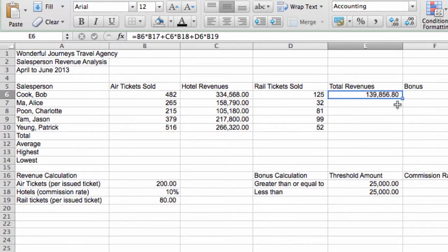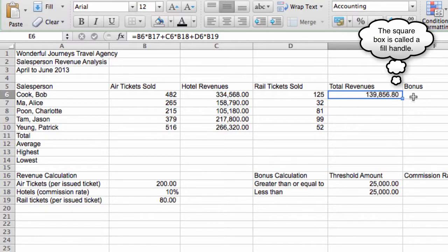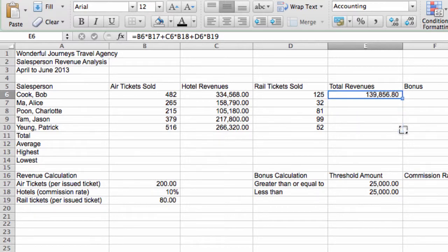Now, for the rest of these cells, we can simply copy this formula. To copy the formula, you see this square over here on the lower right-hand corner. Point your mouse until it changes into a crosshair, like what it looks like now, and then pull it all the way down.